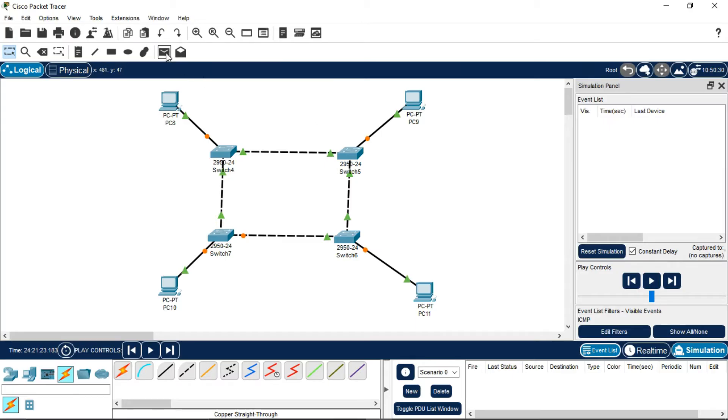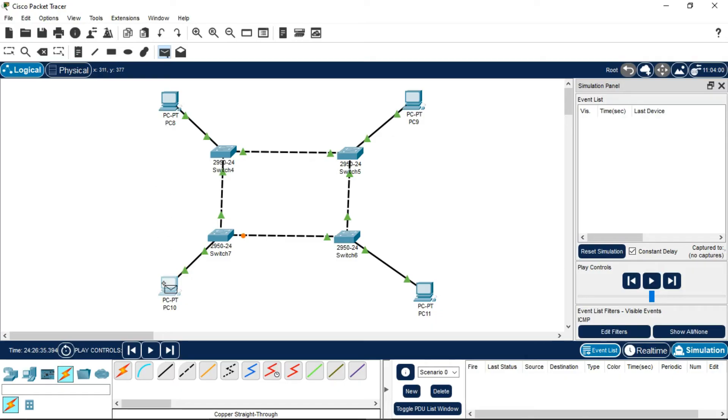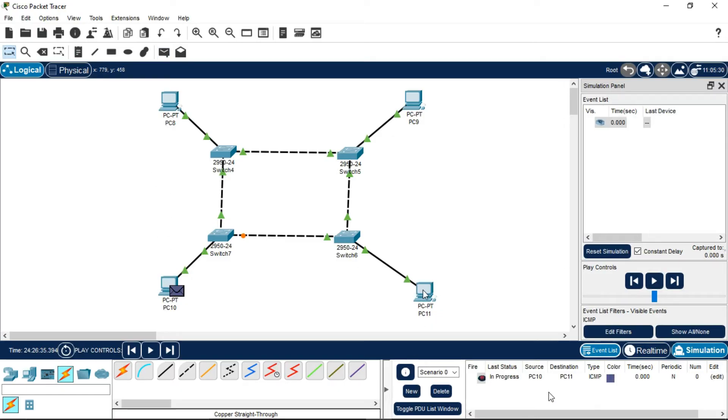Now drag the PDU, or Packet Data Unit, message. Suppose I want to send a message from PC10 to PC11. Look, the status is 'in progress' now. I'll play this.